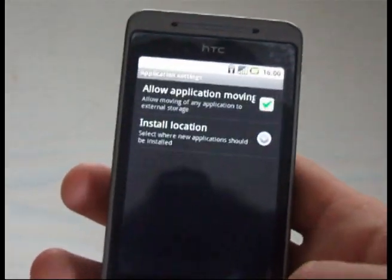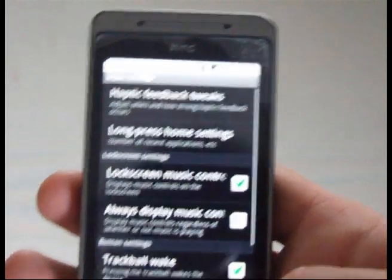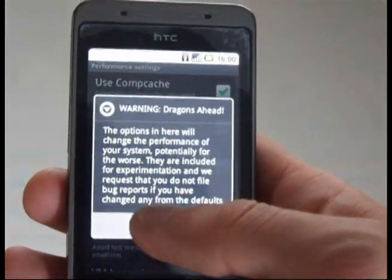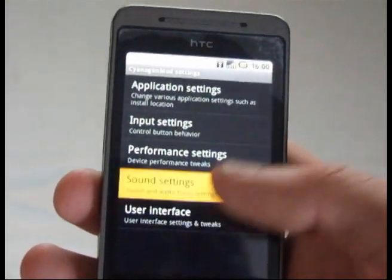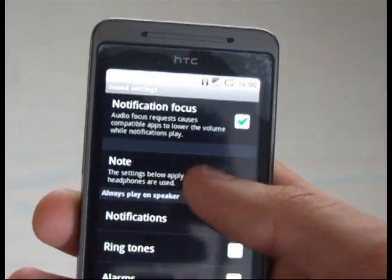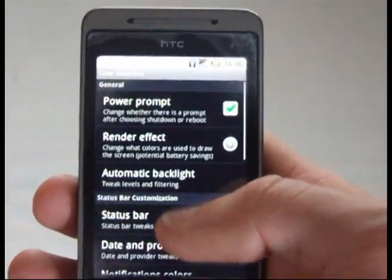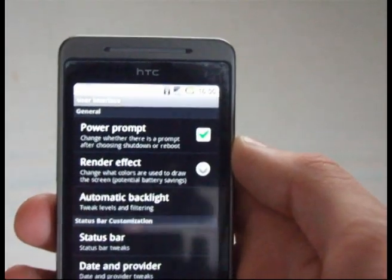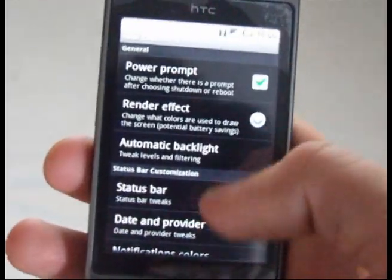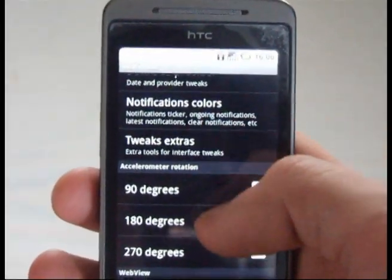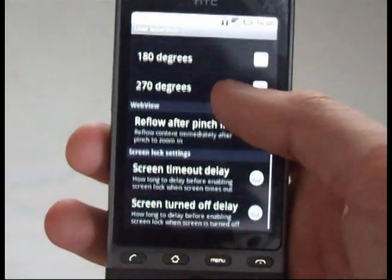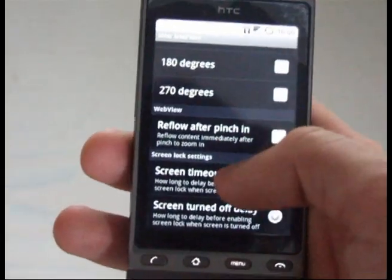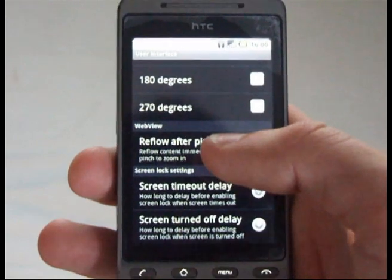So, CyanogenMod settings — here we go. Install location, so you can have apps to SD. Your input — you can wake it with a trackball, etc. Performance settings: you get a little warning there saying you might break your phone, but you probably won't. There's some nice performance settings, sound settings for your notifications. User interface — you can change the notification bar quite well. You can change the colour of the clock, have the percentage shown on the battery, and have the signal strength shown. You can also change the colour of the notification bar, which does require a reboot. You can't set the transparency of the notification bar yet, but I presume that feature will be built in soon.